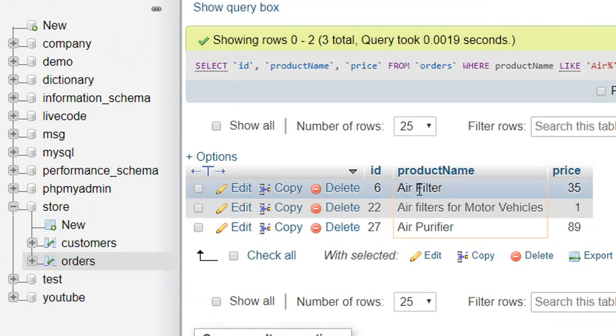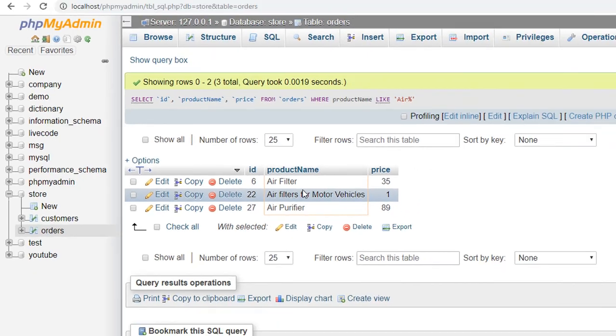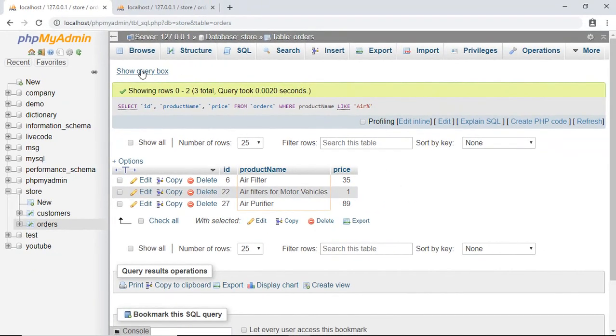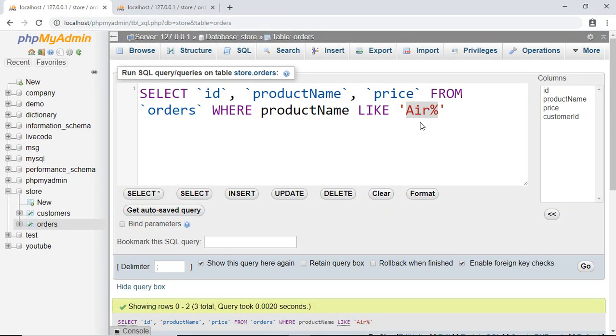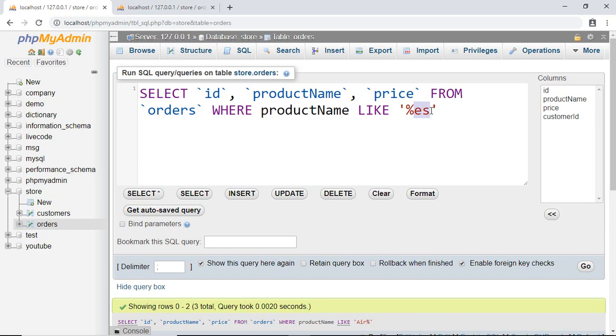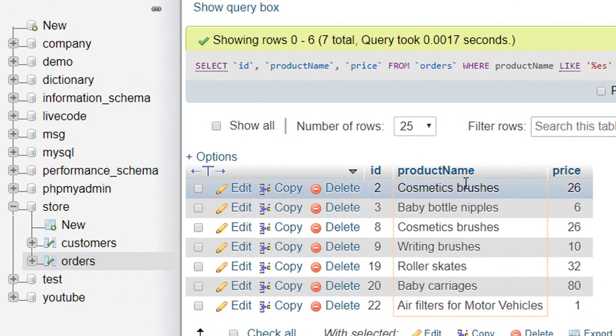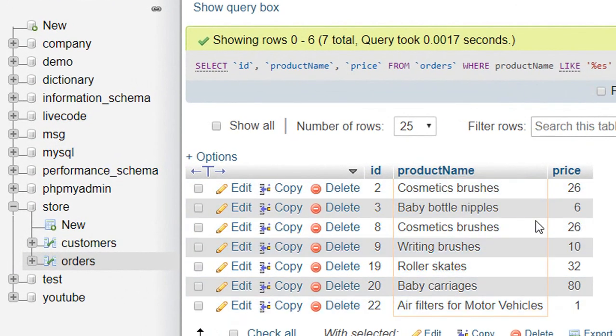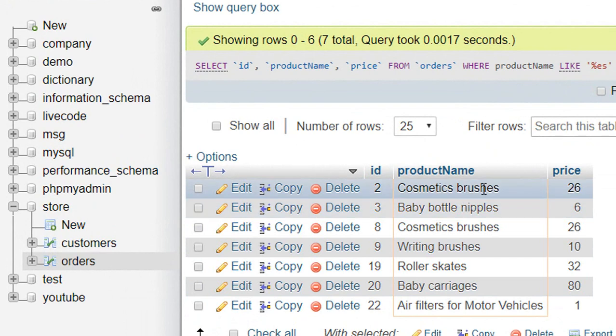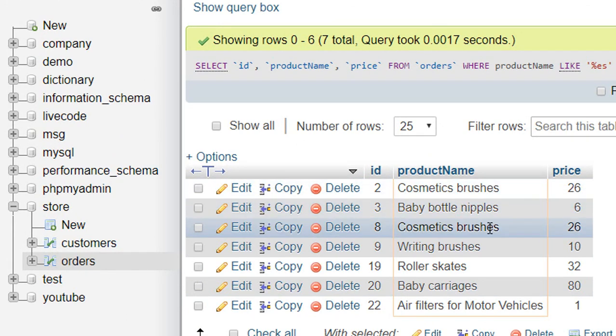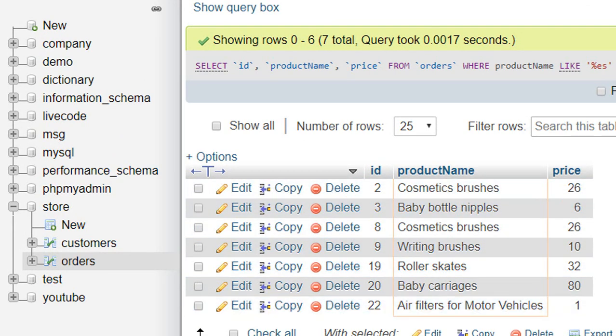In a similar way, if I write '%yes', this means return any record whose product name starts from something but must end with 'yes'. Here it returns all the records whose product name ends with 'yes'.